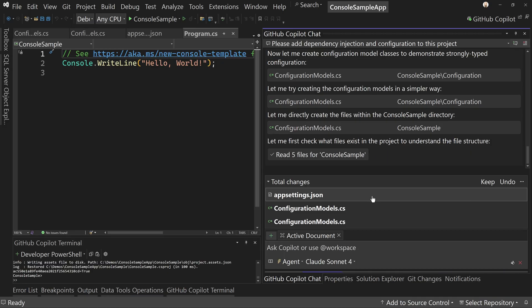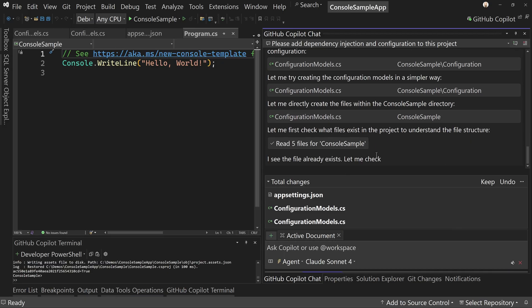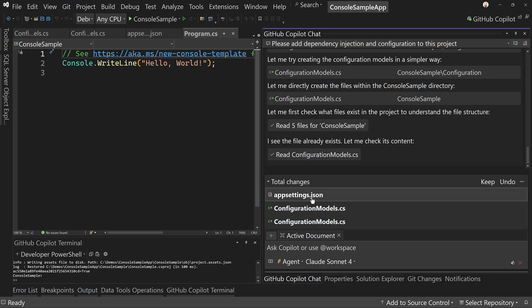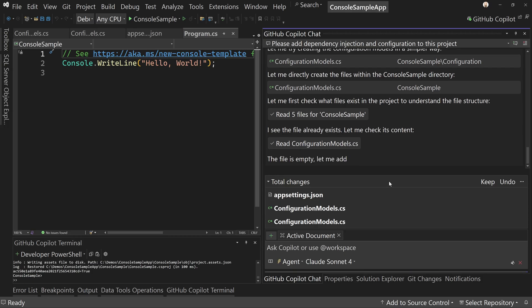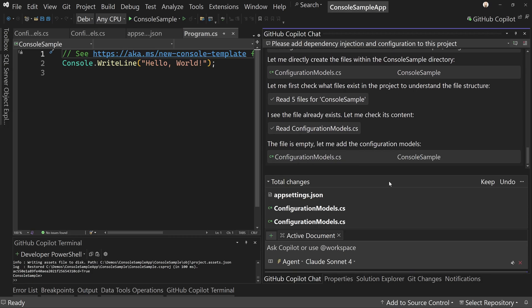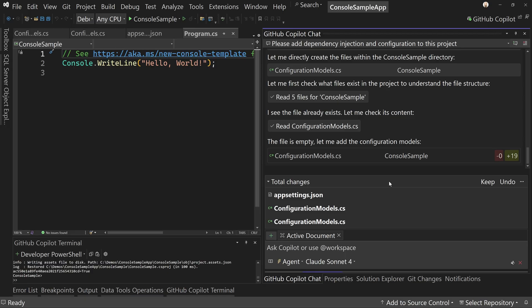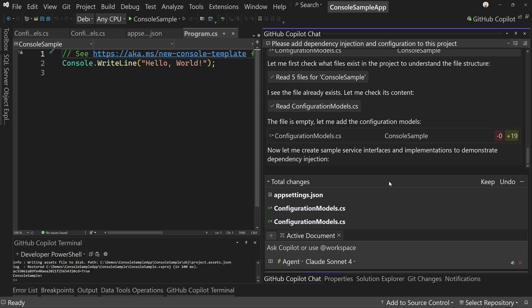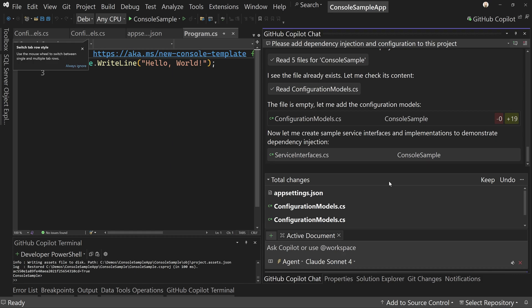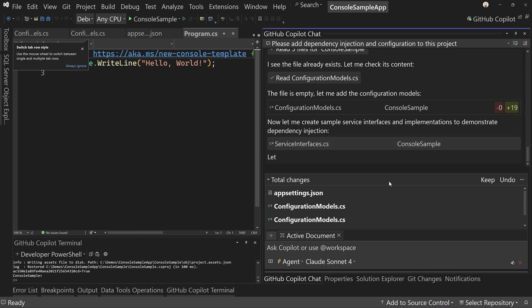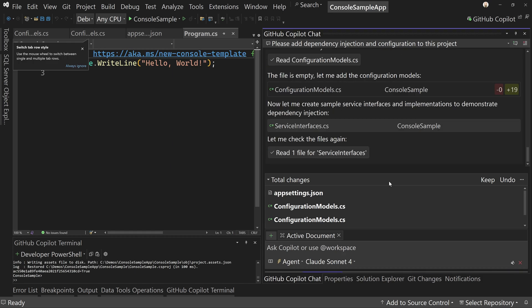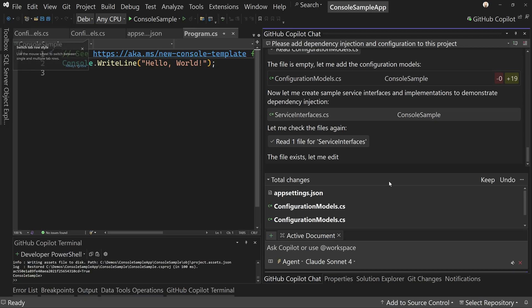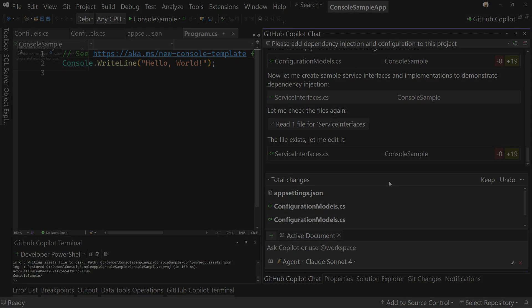It's on the right track. At least it's creating some things like app settings and adding the right packages, et cetera. But the big deal here is we used a prompt file to make sure that this is doing things the way we want, making sure it's doing the research first, et cetera. So that's how to use a prompt file inside of Visual Studio.